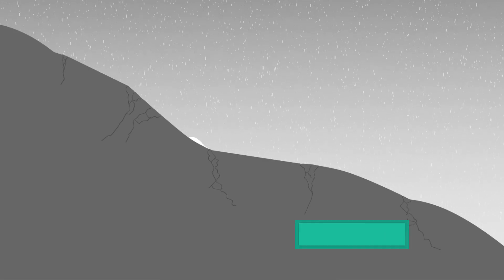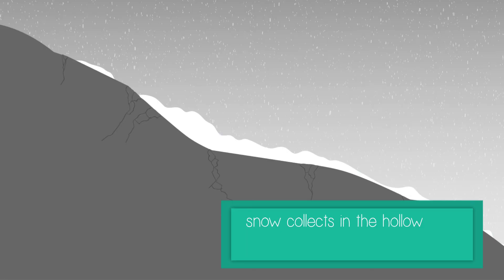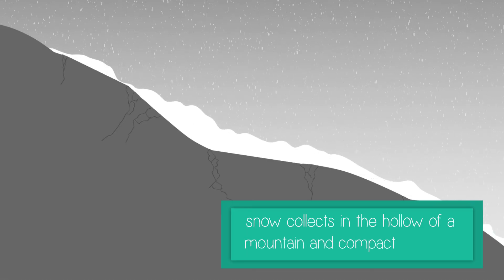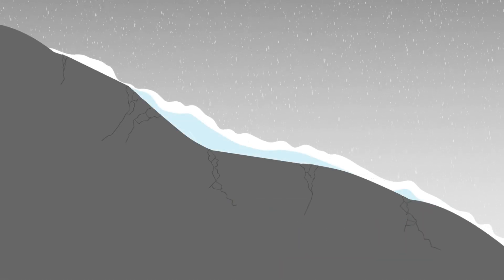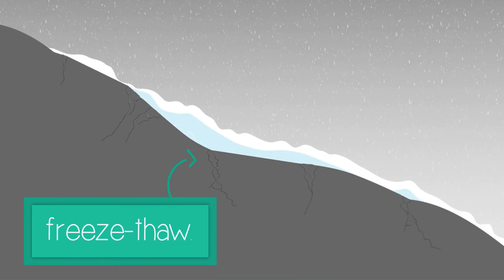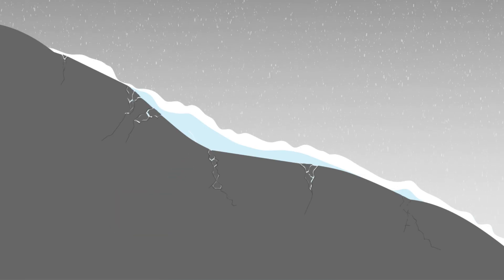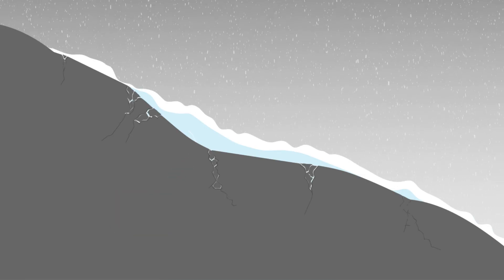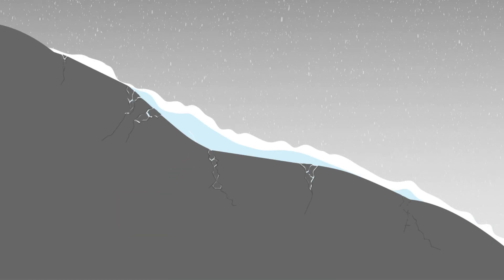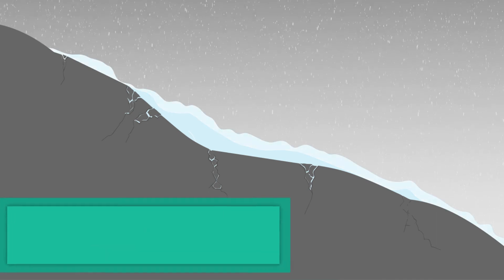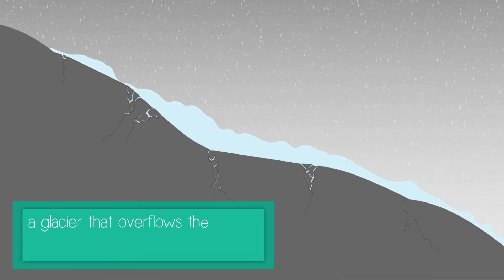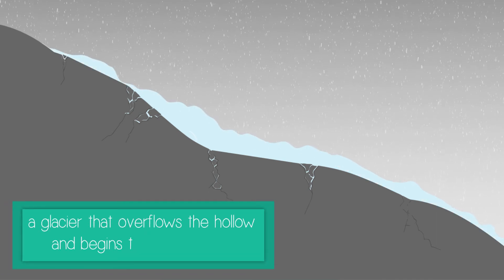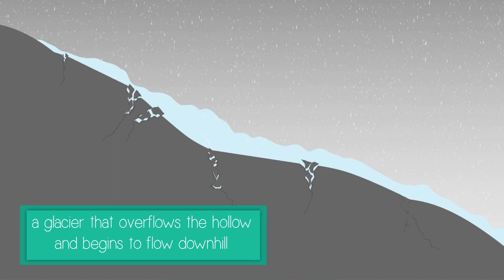Corries are formed when snow collects in the hollow of a mountain and compacts into ice. Freeze-thaw begins to affect the surrounding landscape, weakening the rocks. The ice turns into a glacier that overflows the hollow and begins to flow downward due to gravity.